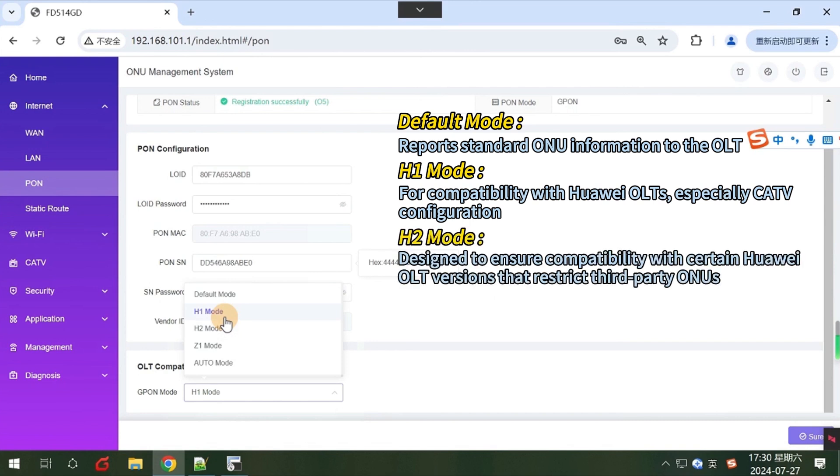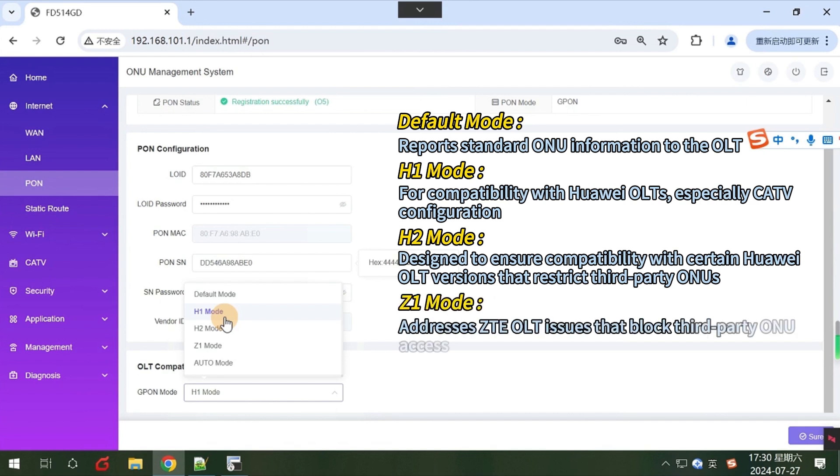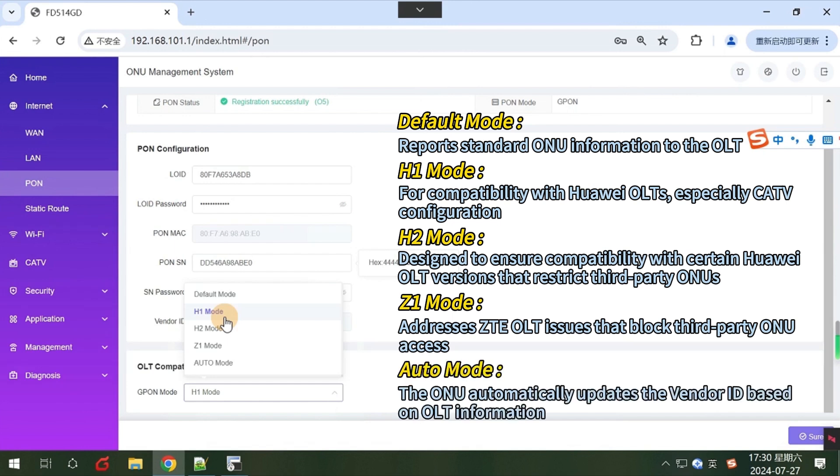H2 mode is designed to ensure compatibility with certain Huawei OLT versions that restrict third-party ONUs. Z1 mode addresses ZTE OLT issues that block third-party ONU access. Auto mode allows the ONU to automatically update the vendor ID based on OLT information.